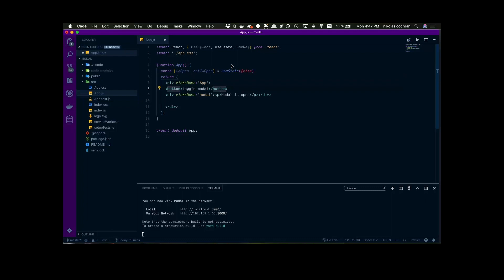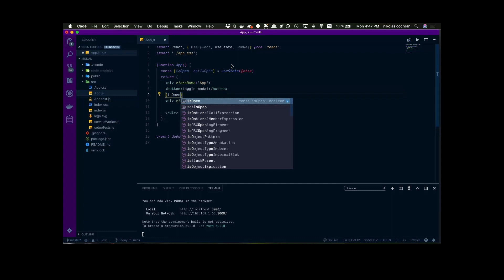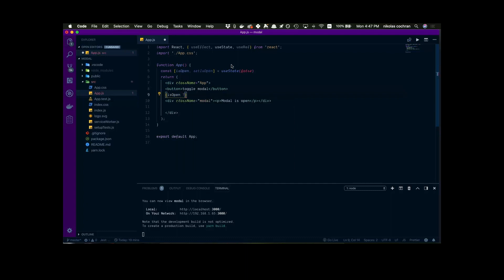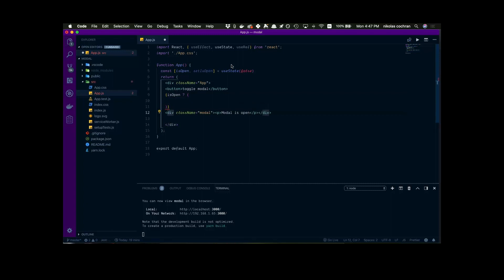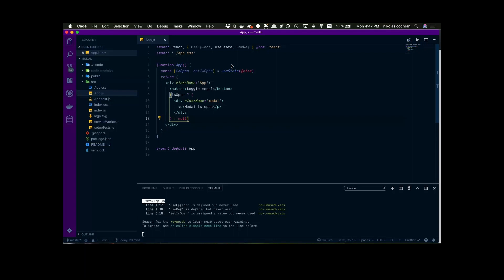Now what we're going to do to show and not show the modal is have a conditional statement. We can put brackets and say if isOpen — this is a ternary operator. So if it is open, we're going to put the modal in there, and if it isn't, we're going to say null. So let's save that and it'll reformat.